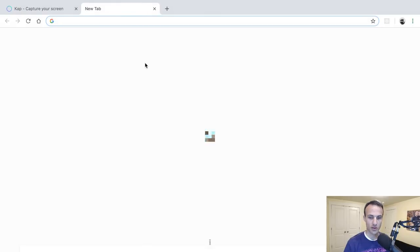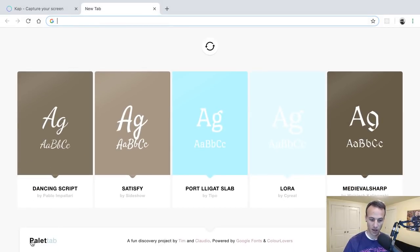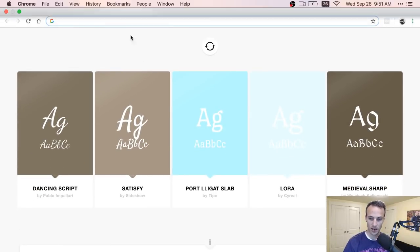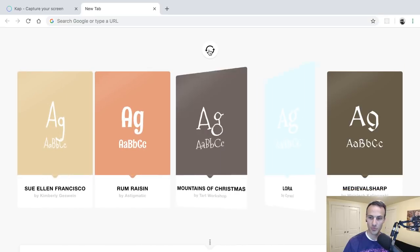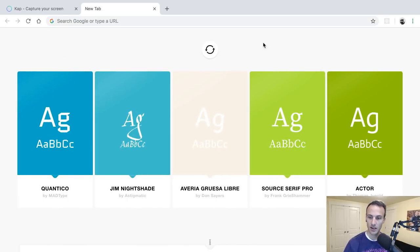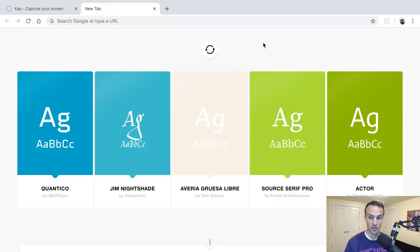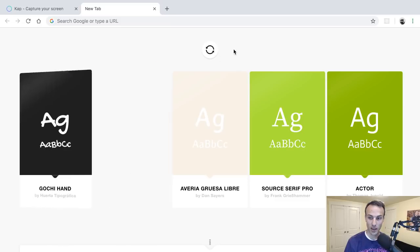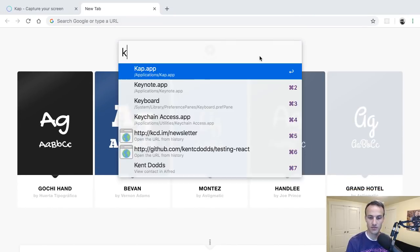For example, if I were working on my new tab page, this Palette Tab thing that I have, and I make a change to how this animation works or something, then I could potentially break something or maybe I just want to show the new behavior or the before and after.